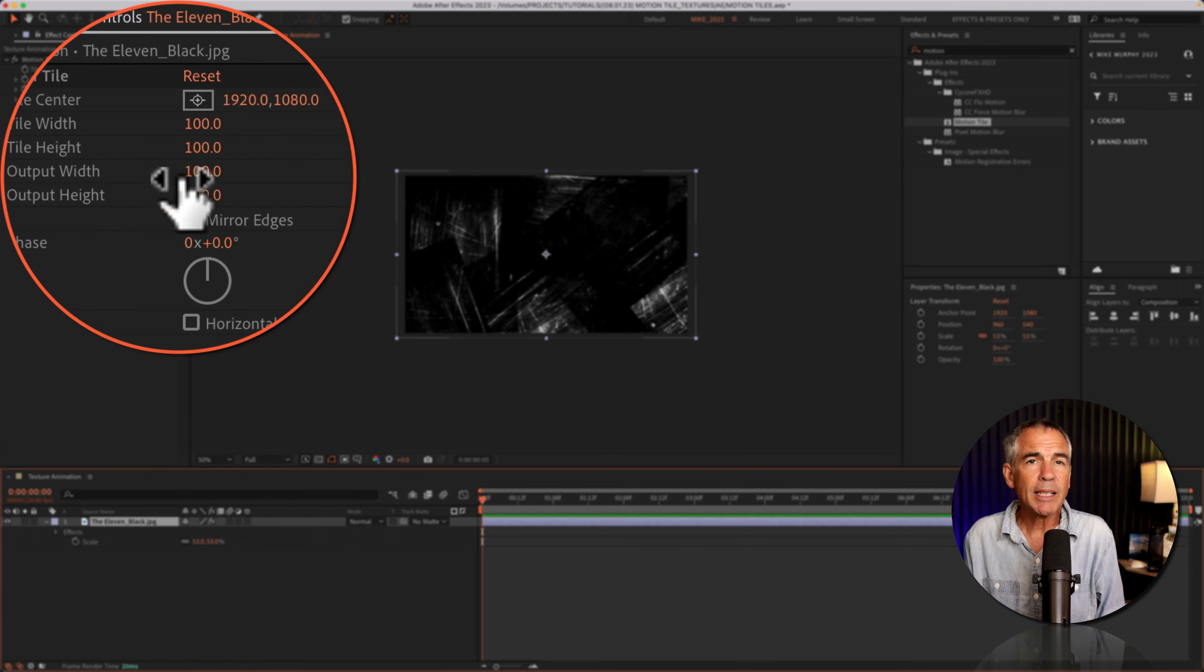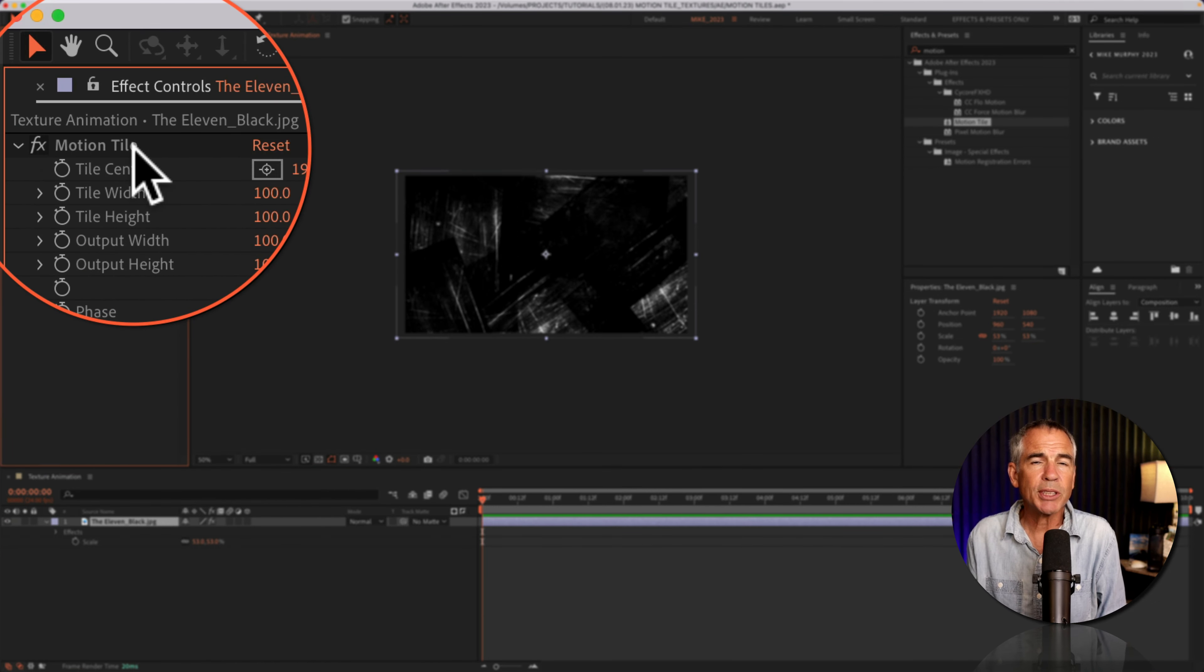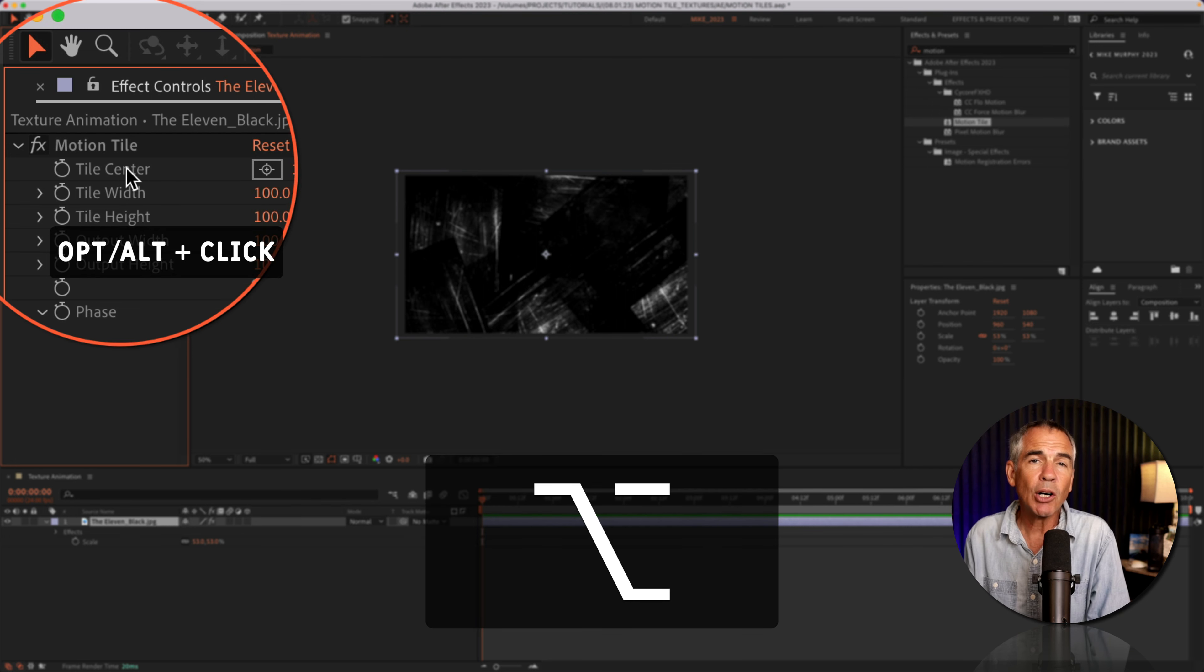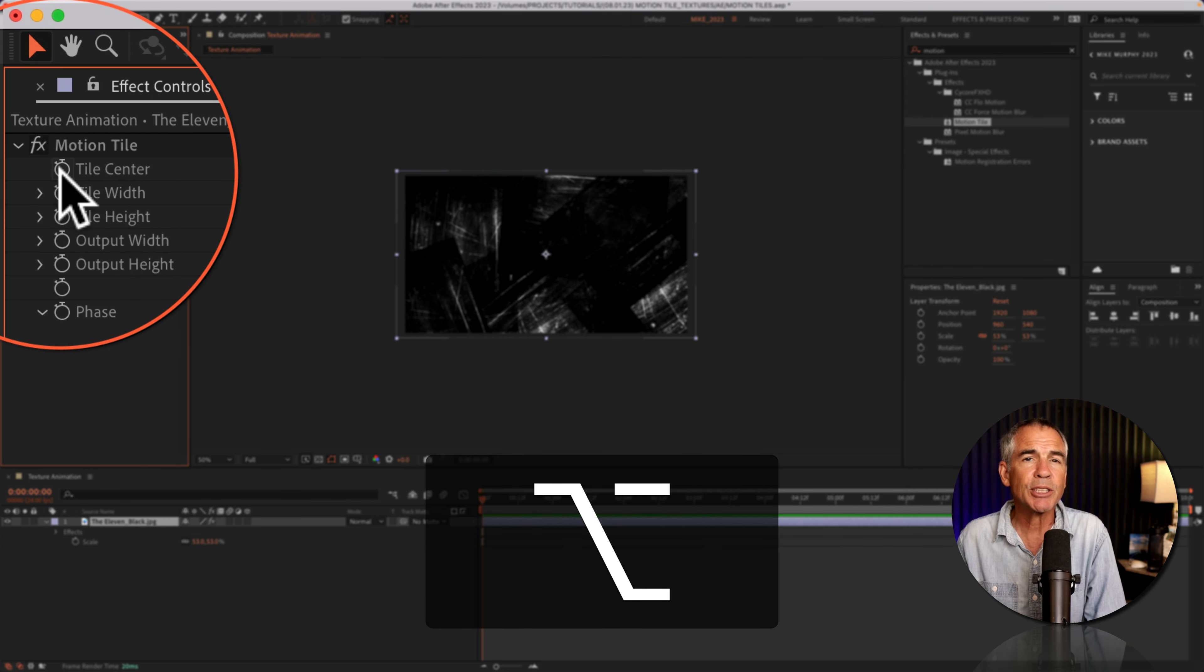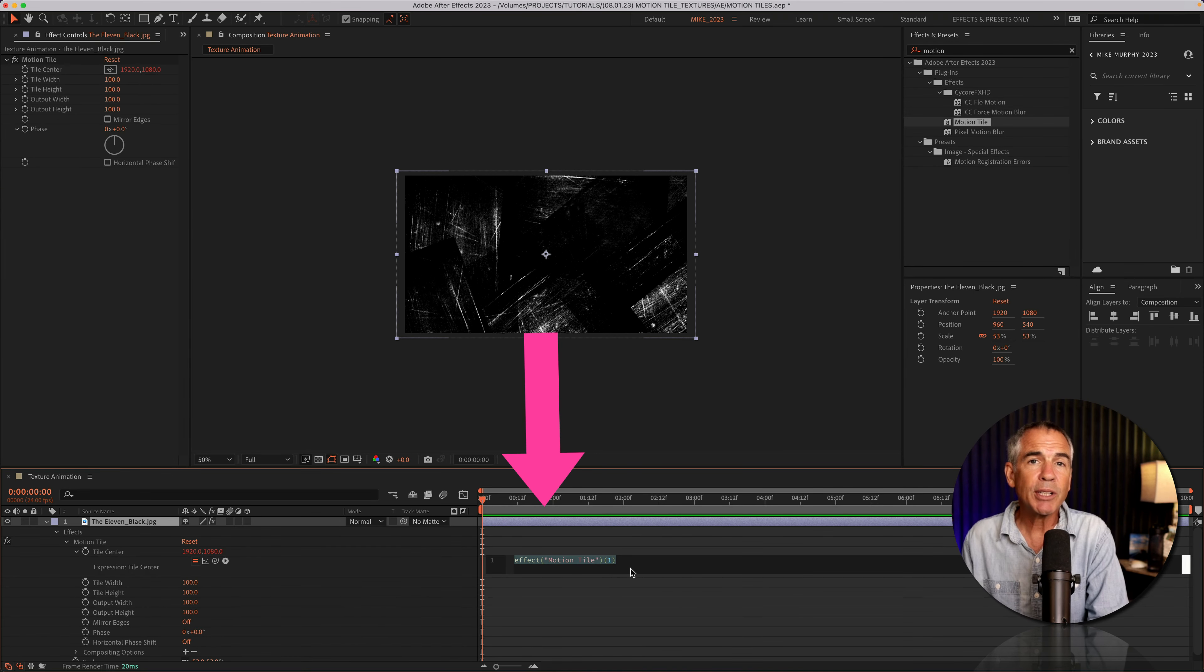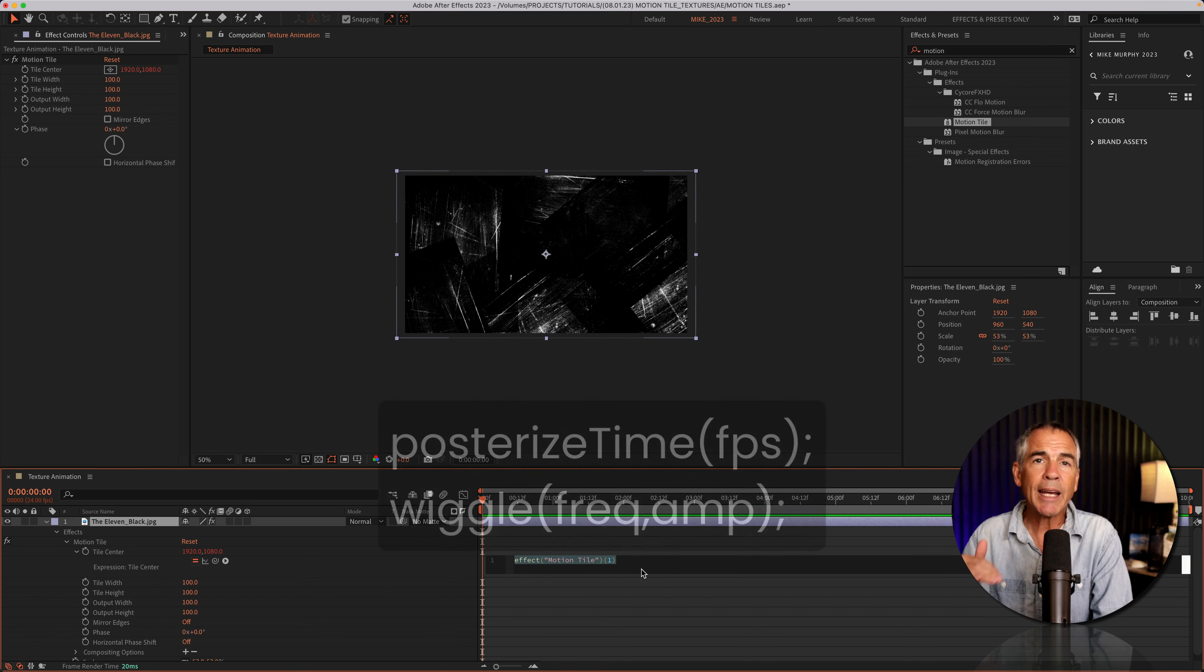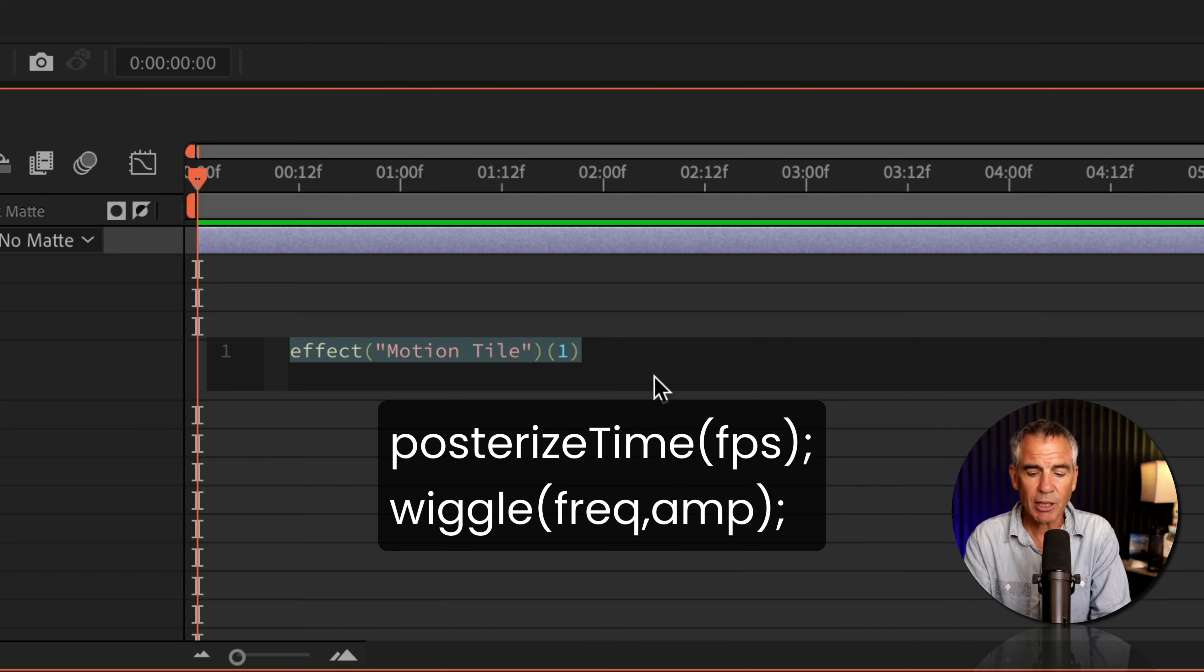Select the texture layer, then go up to effect controls, where you'll see the motion tile effect. Hold the option key if you're on a Mac, alt if you're on Windows, and click on the stopwatch next to tile center. Then go down to the expression editor in the timeline. And we're going to add two lines to this expression.